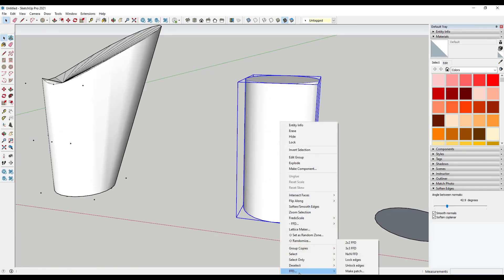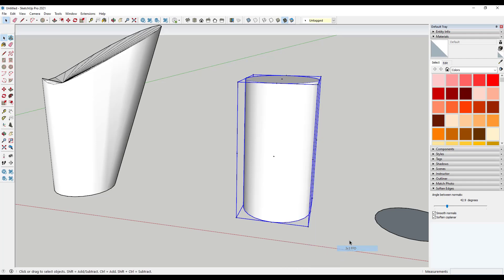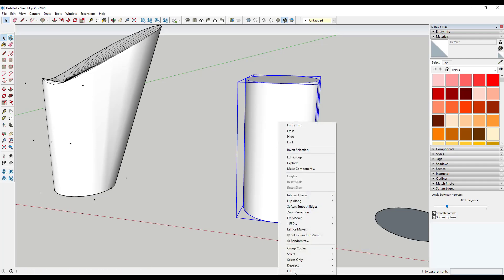And then in here, when I go to FFD, instead of going to two by two or three by three, which really only work when there's a lot of geometry in here, what you want to do instead is you want to right click in here and you want to do an N by N FFD.